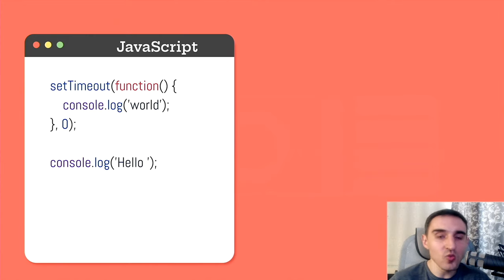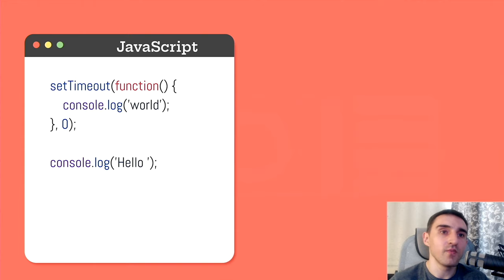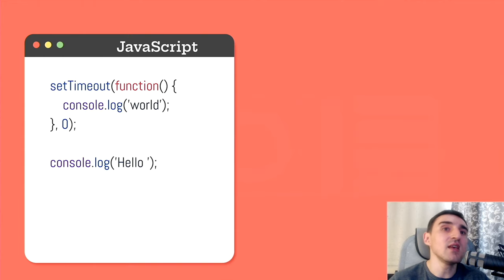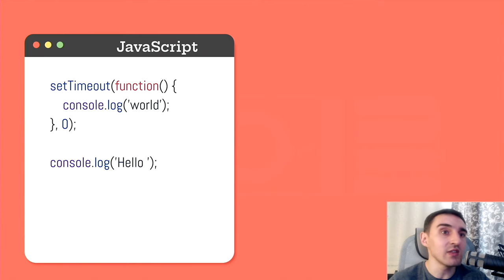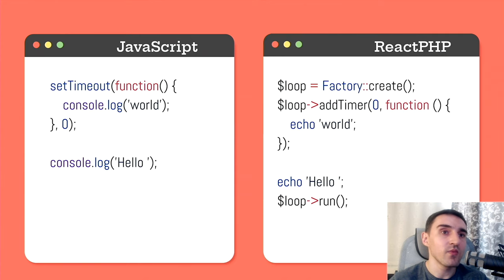The second call to console.log will be executed before the call inside setTimeout. Thus, we receive the message hello world. And the exact same code written with ReactPHP looks like this. What's going on here?